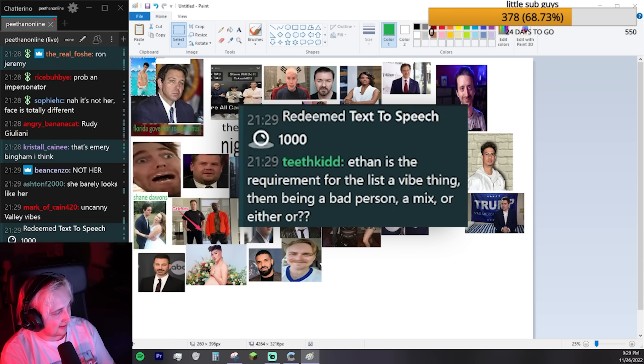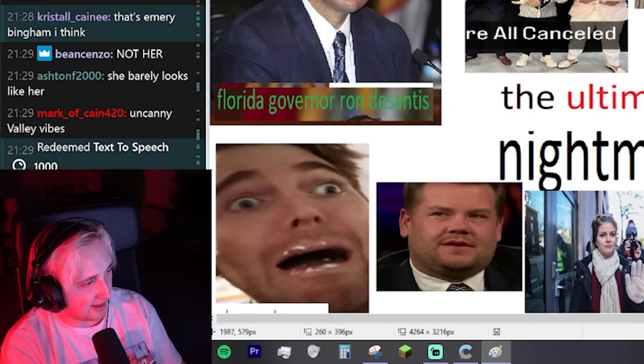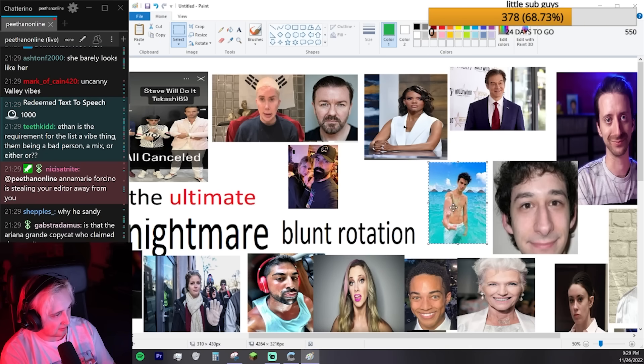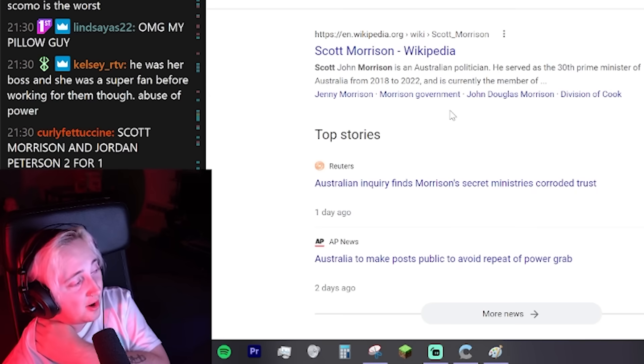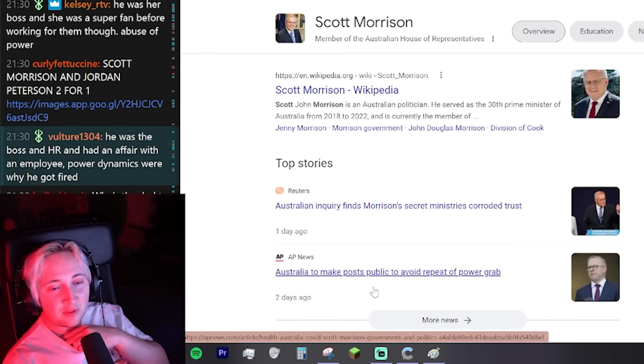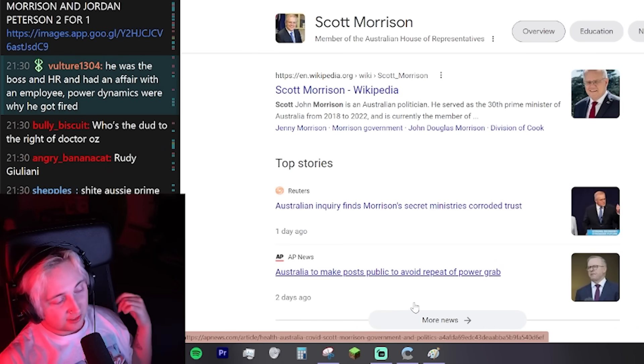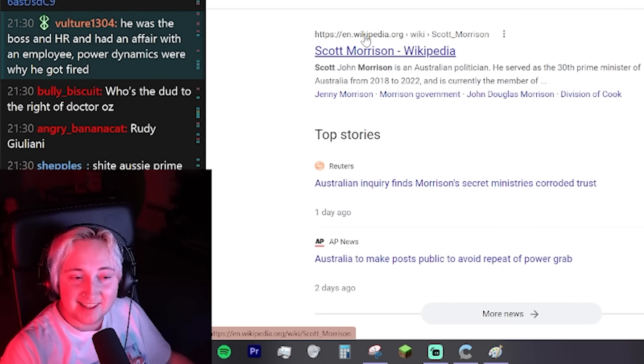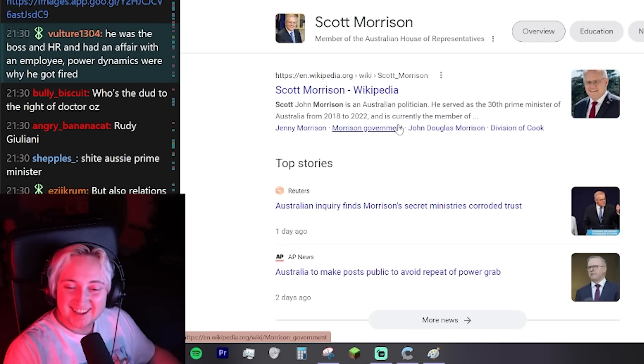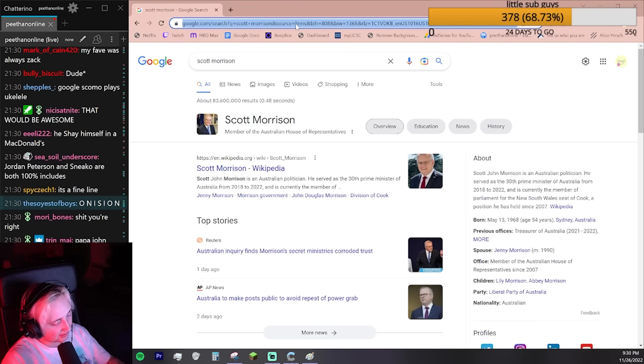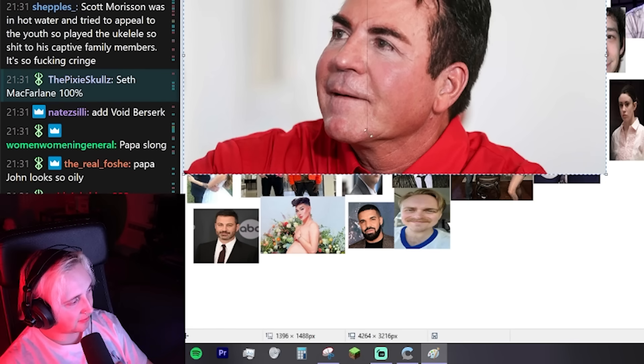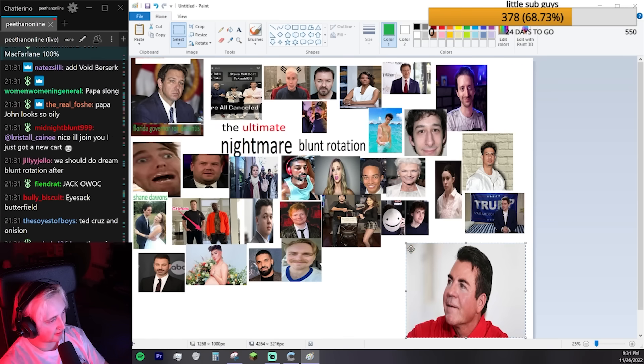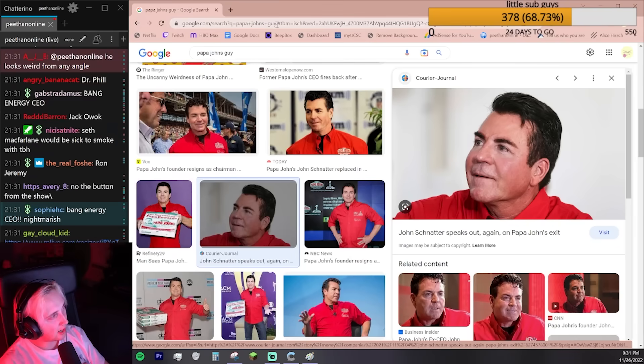Ethan is the requirement for the list a vibe thing. Them being a bad person, a mix, or either or. Mainly vibes because we want to keep it lighthearted for the most part. But also we got Ron DeSantis, we got Caitlin Bennett. They're also bad people. My pillow guy. We need to clarify something real fast. Smoking weed with the my pillow guy would be the coolest thing ever because he used to smoke crack. And you know that dog, you know he's got that dog in him. And he's gonna go off on some hilarious tangents.